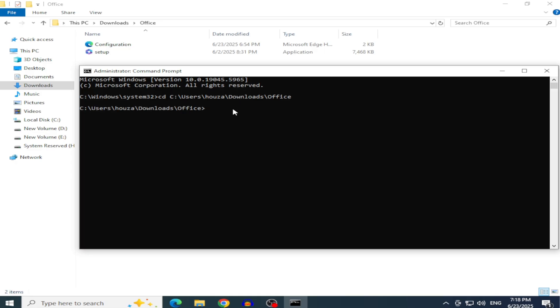To start the installation, type the following command and press Enter, ensuring the XML file name matches exactly, including case sensitivity.